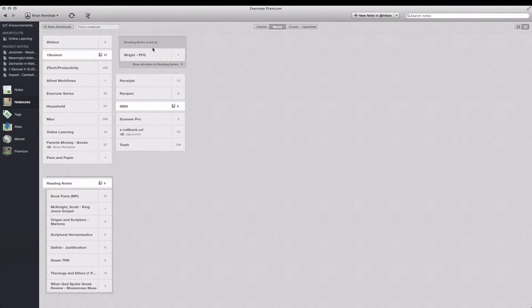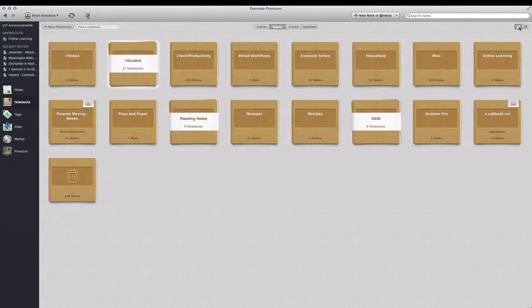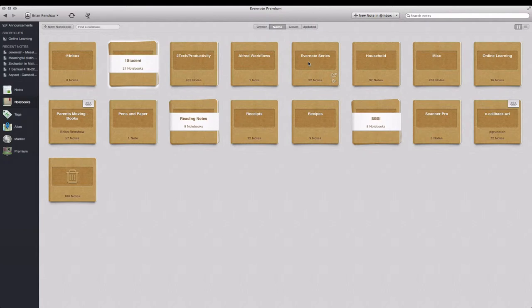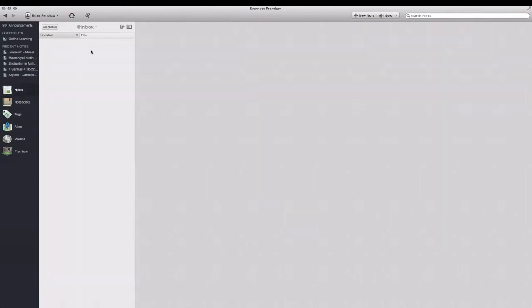If I have it in list view, it is my first notebook. I use this notebook as a processing notebook. Evernote has many different ways to add things into it, and by having the inbox, I can quickly add everything into this. Then later, I will come process these notes and I will add tags and put them in certain notebooks.